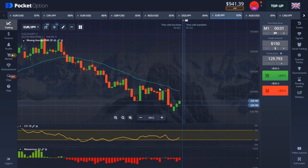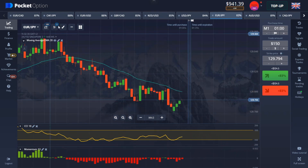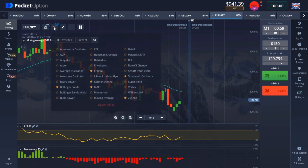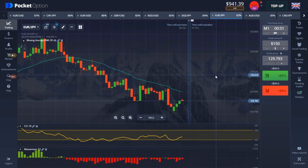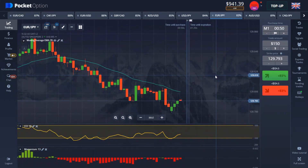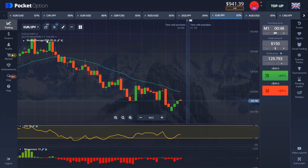To set up the indicators, you can see the first one is the moving average, the second is CCI, and the third is Momentum. This strategy works on the 30-second candle time frame with a one-minute trade expiry.